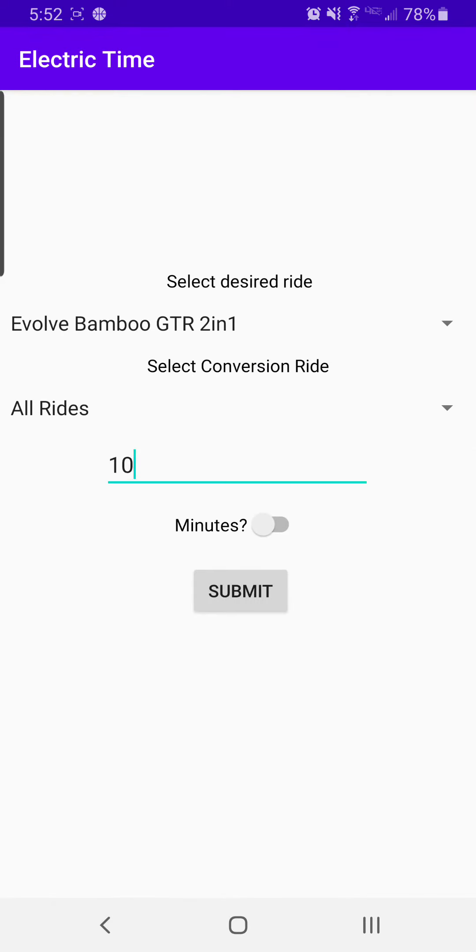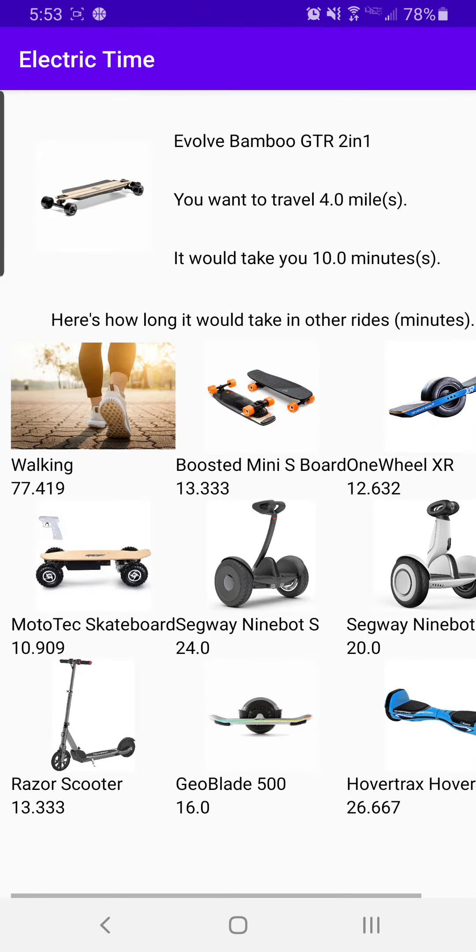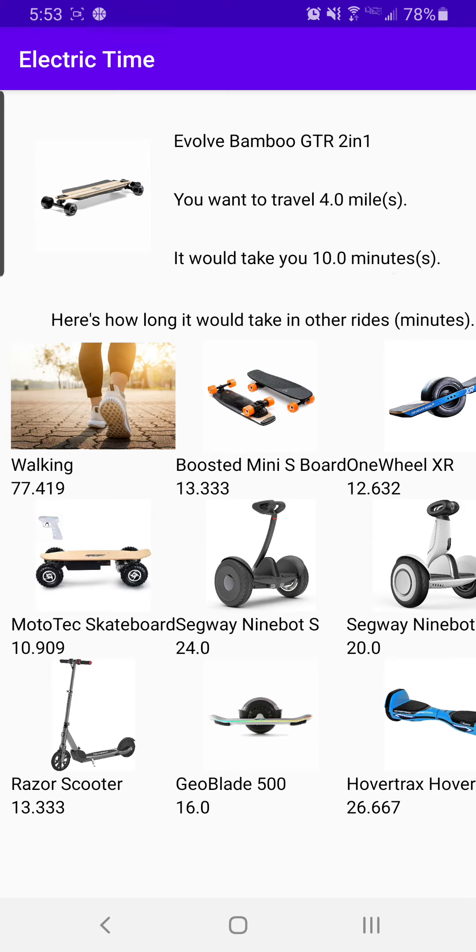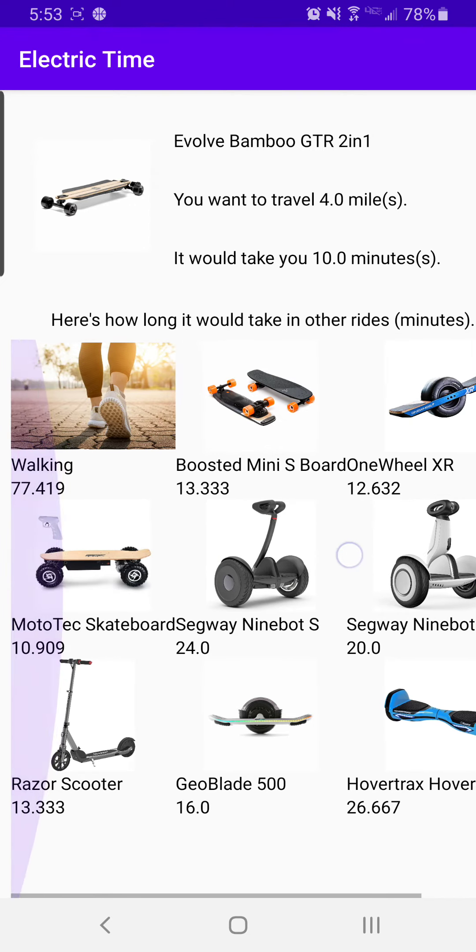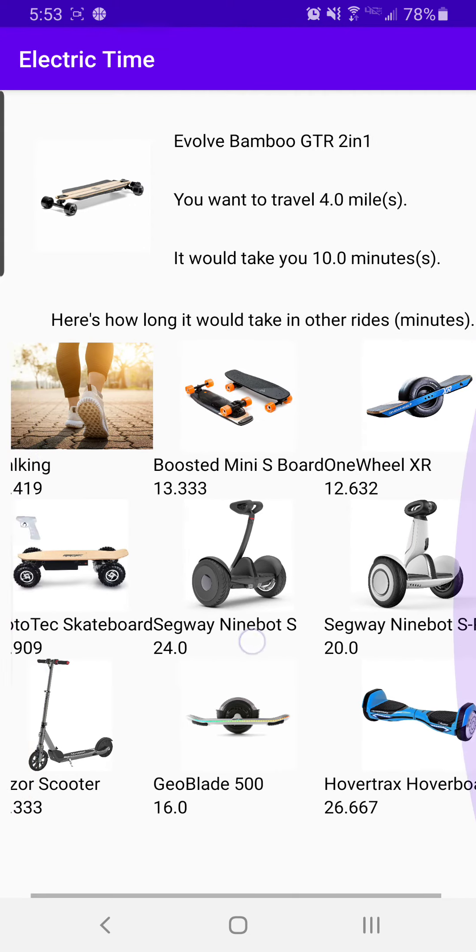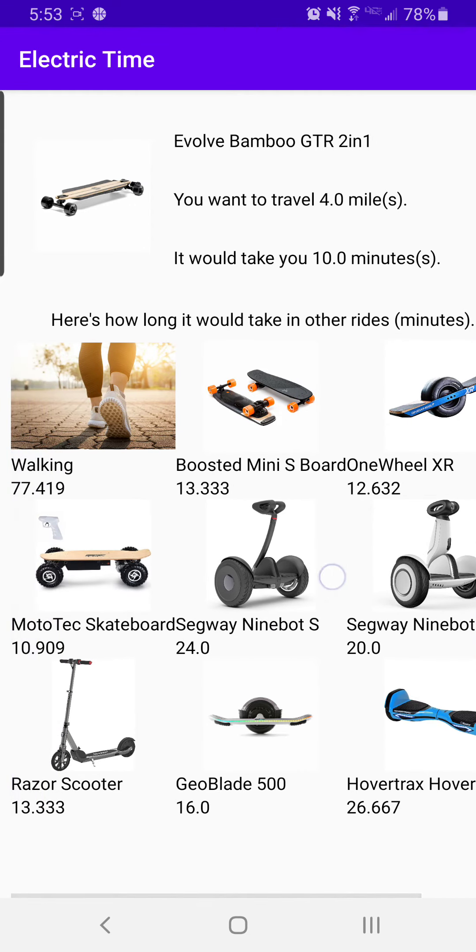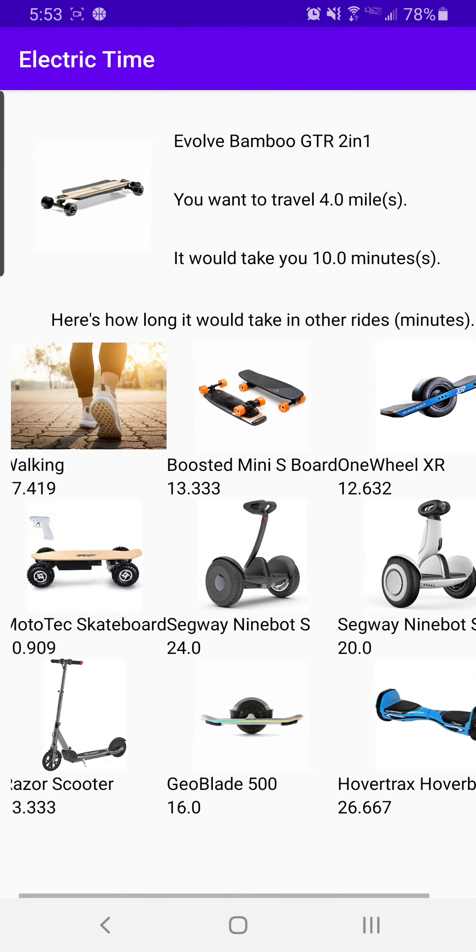Back. If we toggle the minutes, submit, it will take us to the same page, but here we can see that our time is now 10 minutes, which is 4 miles the Bamboo will cover. And the numbers down here have been updated accordingly to reflect the change.